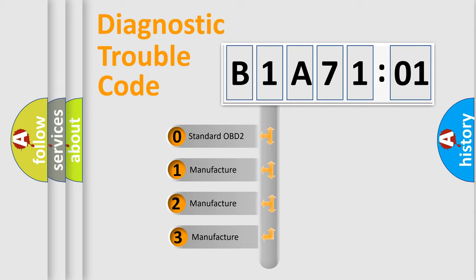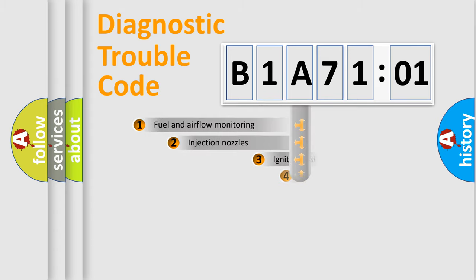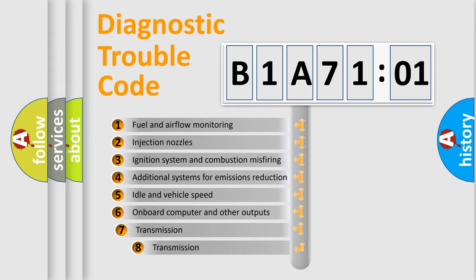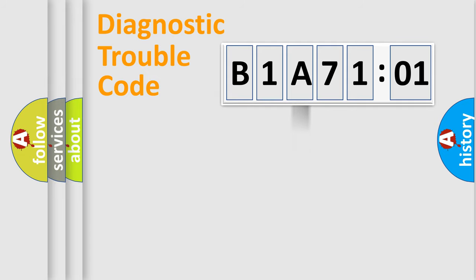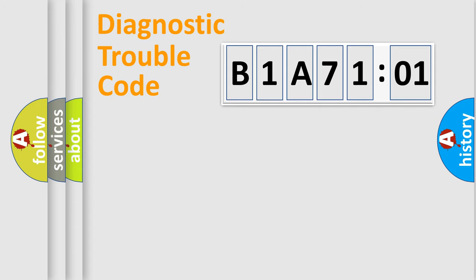If the second character is expressed as zero, it is a standardized error. In the case of numbers 1, 2, or 3, it is a more prestigious expression of the car-specific error. The third character specifies a subset of errors. The distribution shown is valid only for the standardized DTC code. Only the last two characters define the specific fault of the group.